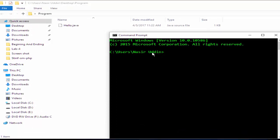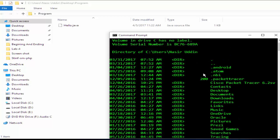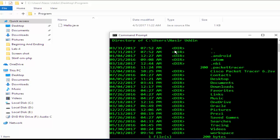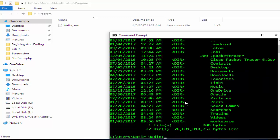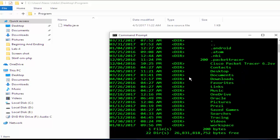Inside the Users folder, there is a folder Nasir. We want to see if there are some other folders here. Dir means this shows the folders contained inside this Nasir folder. So we have to go to Desktop.